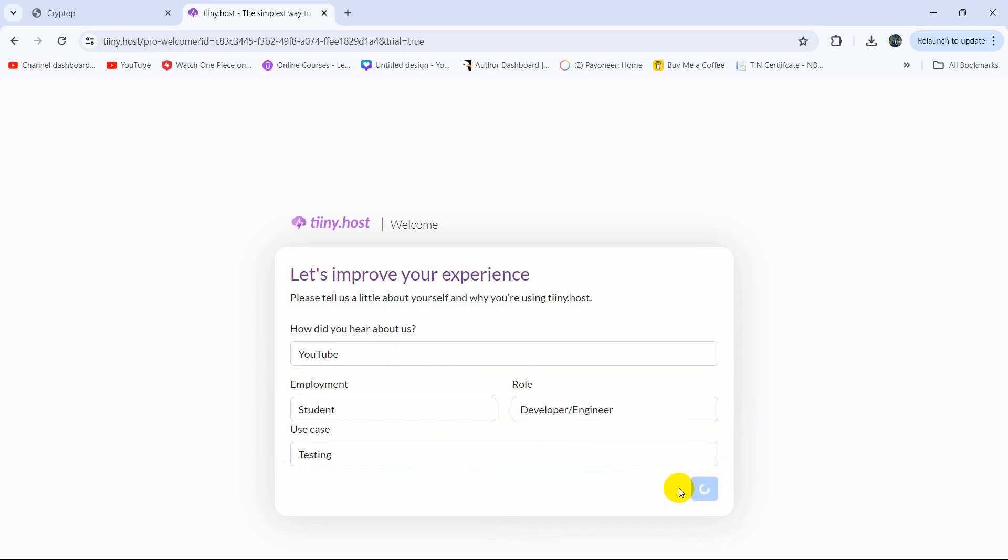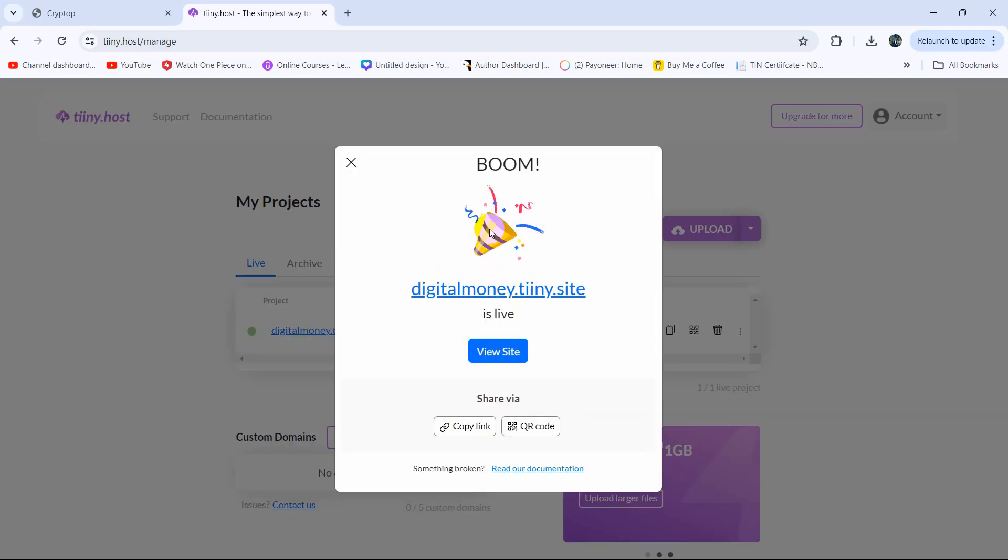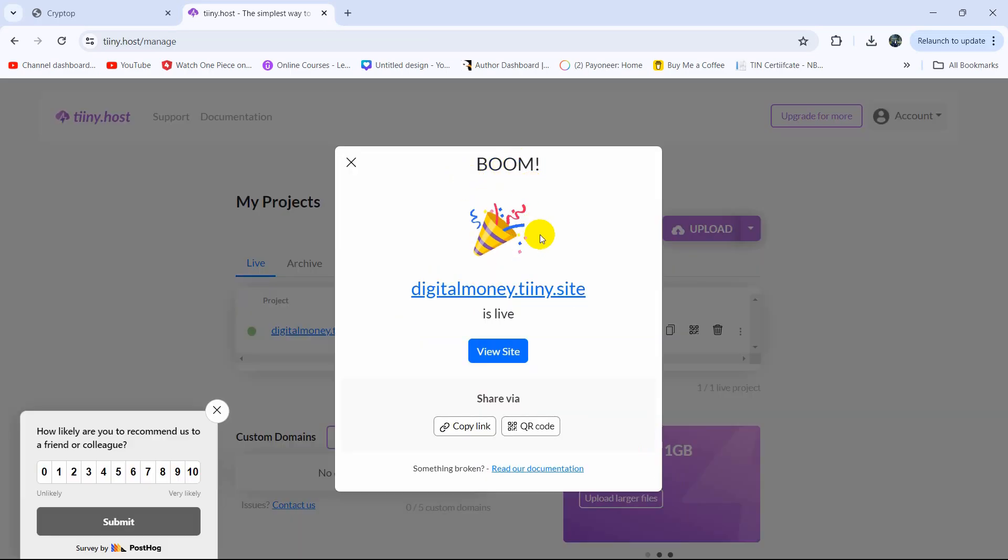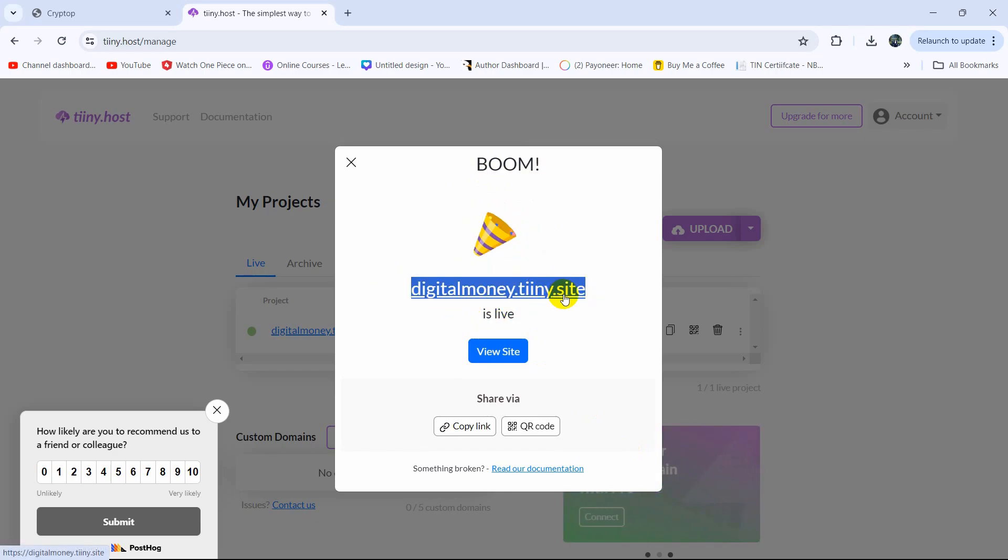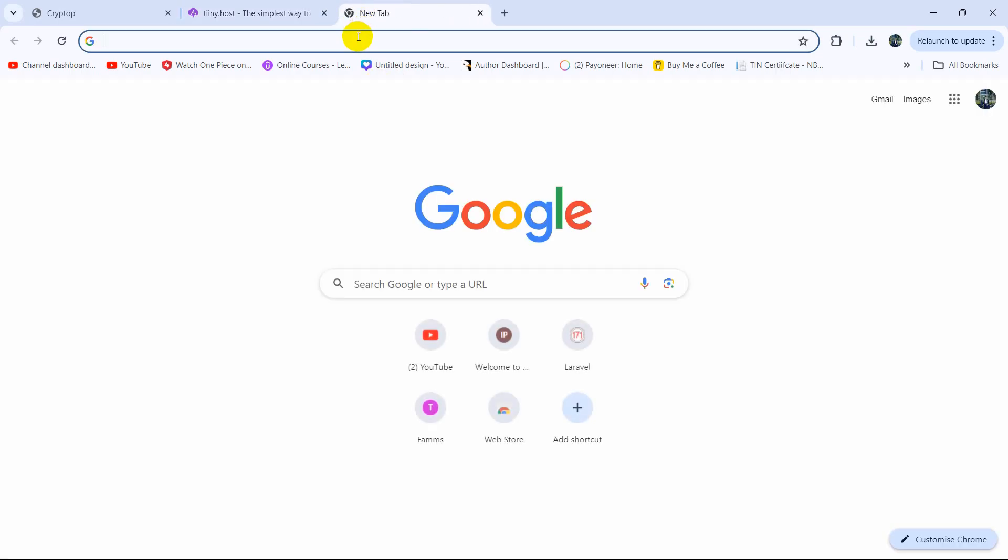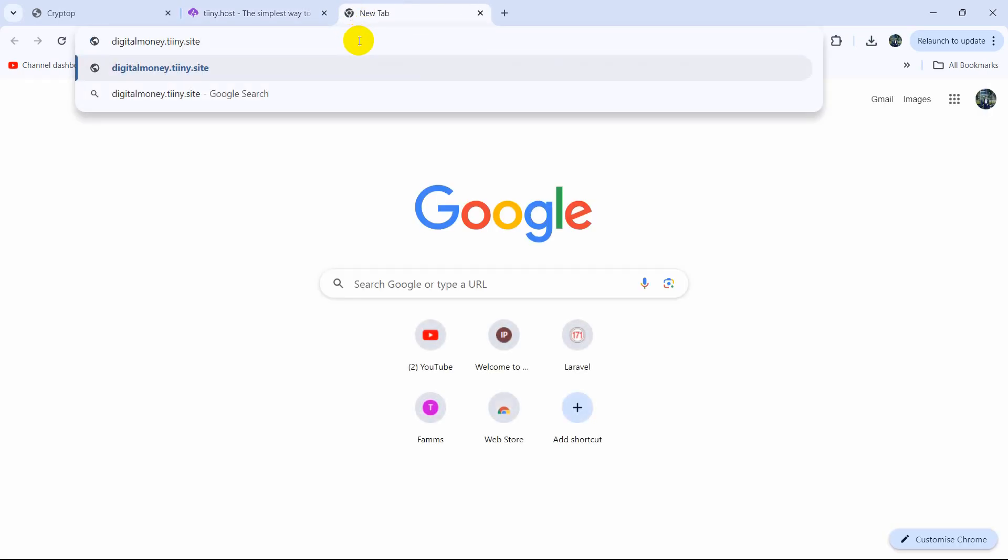And there you can see boom, our website is live and this is the link. So here if you just copy this and give it to your friend, they will be able to see your website. For example if I just paste it here and press enter.